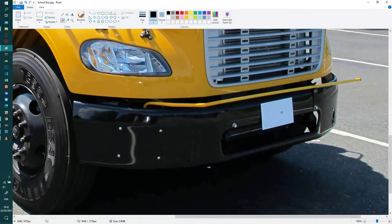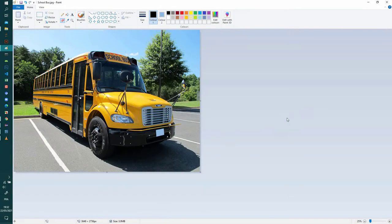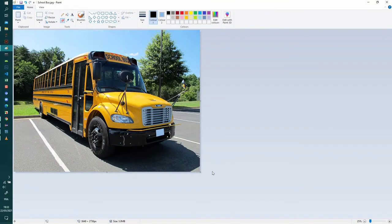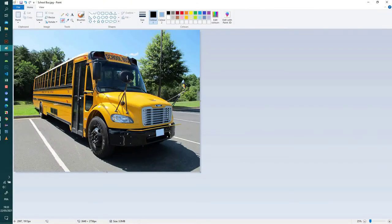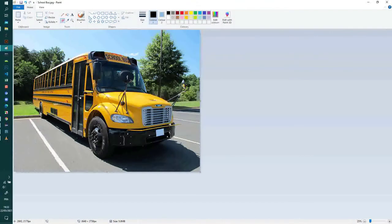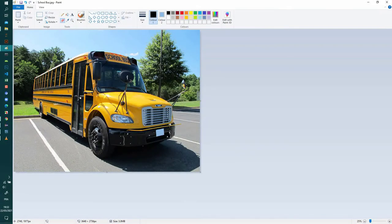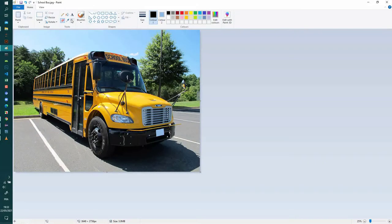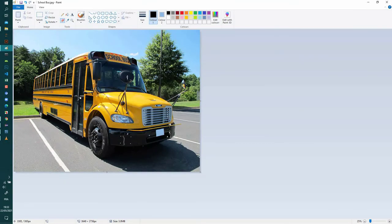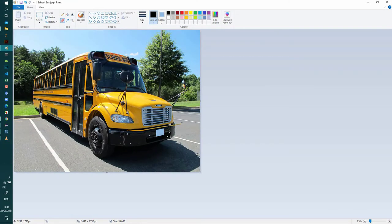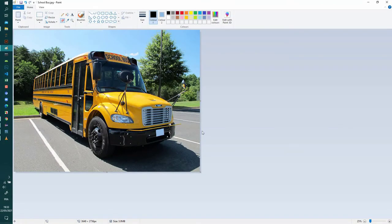So now if I zoom out you can see that it's kind of perfect. I removed the plate number pretty perfectly using just Paint. So now I can save this and share it on social media without any problem.